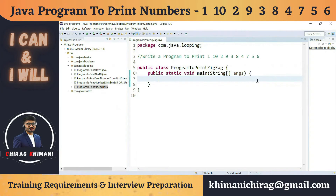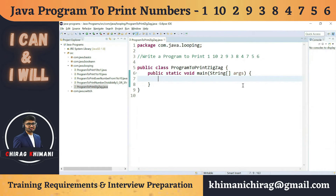Welcome back to the Java programming series. Today we will understand how to write a program to print numbers in a zigzag pattern: 1, 10, 2, 9, 3, 8, 4, 7, and 5, 6. Try to pause the video and do some brainstorming on how we can write this program. We have a zigzag pattern — not a simple increment or decrement.